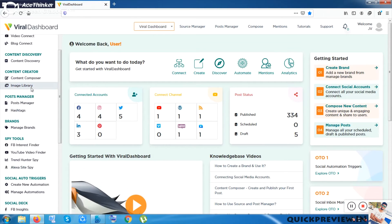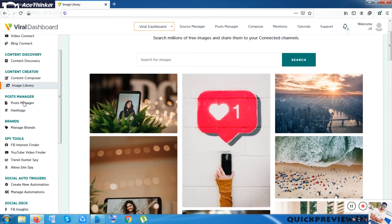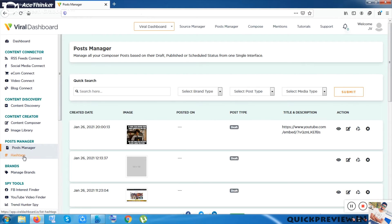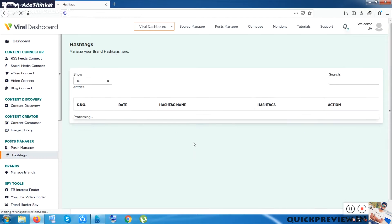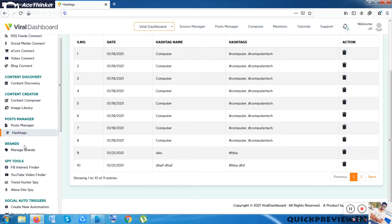The next option is Image Library, which integrates Pixabay and shows you image search results from Pixabay. Then there's Post Manager, where you can manage your blog posts, schedule them in advance, and create posts from the Content Discovery section — scheduling 10 to 12 days of posts within about five minutes. There's also a Hashtag section where you can search hashtags and see results.